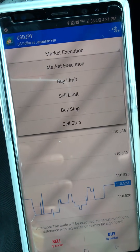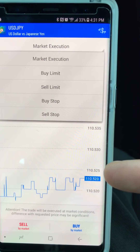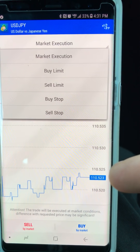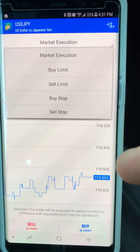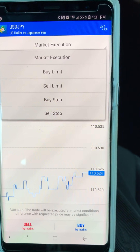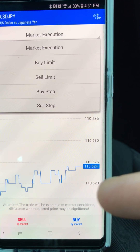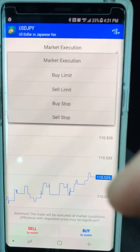Stop orders continue in the same direction. If I'm waiting for the price to hit 110.52 and keep going, I do a Buy Stop: set my entry point up there, and as soon as it hits 110.52 a buy is executed and it keeps going up. Same thing for Sell Stop: I place my entry point below, say 110.52 — once it hits that it executes a sell and hopefully keeps going down for profit.